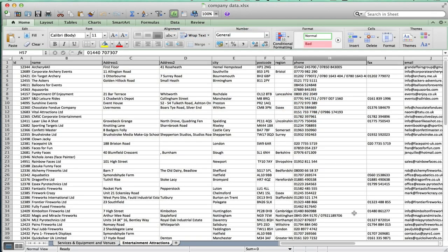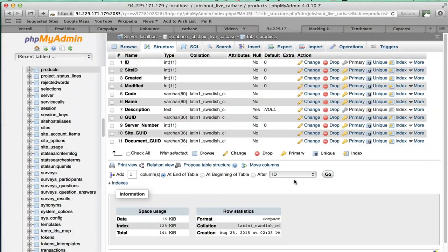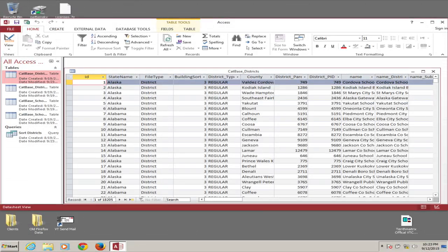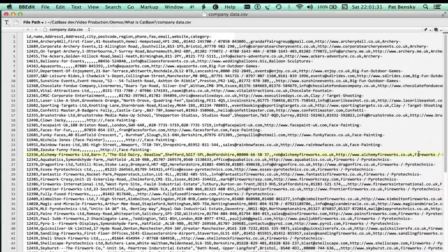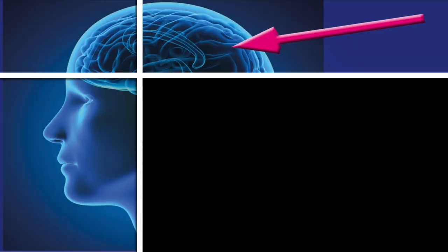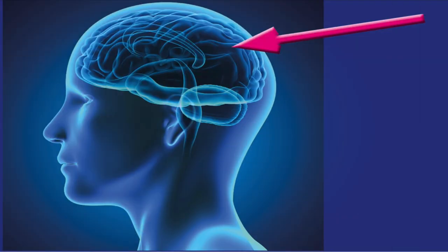Suppose you've got some data and it's all stored in a spreadsheet, or maybe it's in a database, something like this one, or perhaps more like this one. Or maybe it's in a CSV file, possibly even XML, and maybe it's even in here.